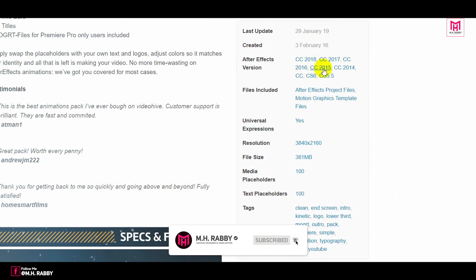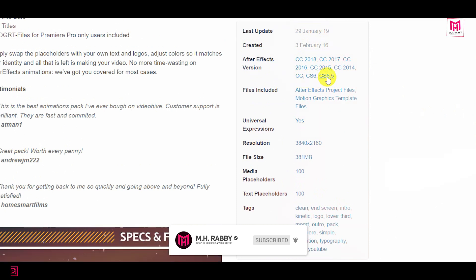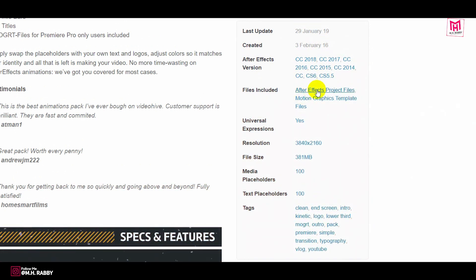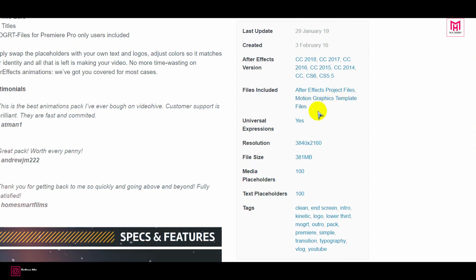You can use this template on After Effects CS 5.5 or later. Also the pack includes motion graphic templates for Premiere Pro.